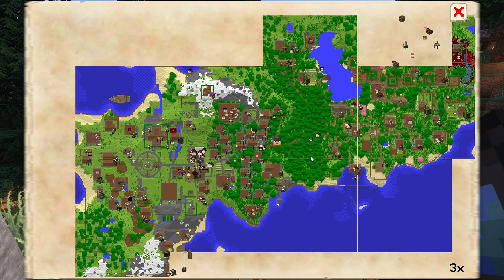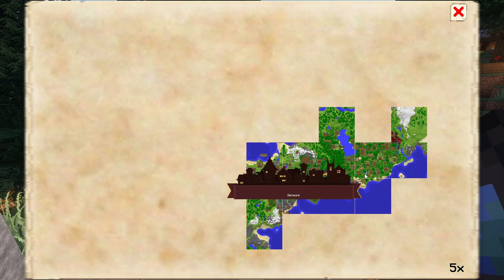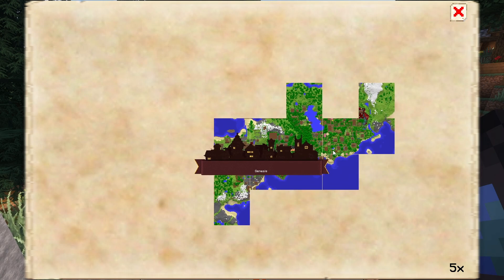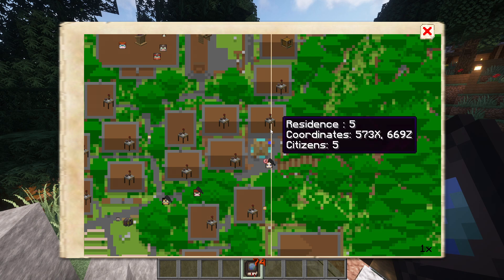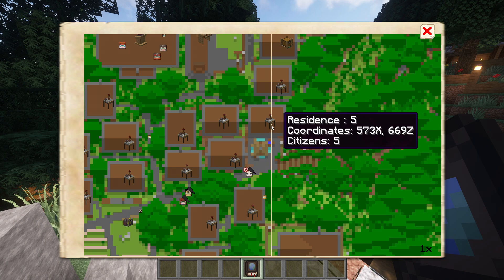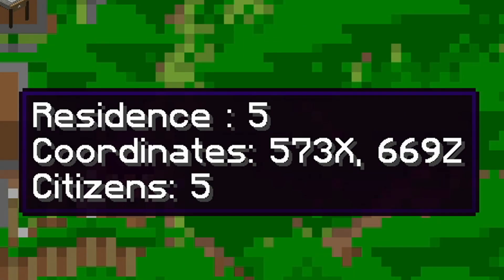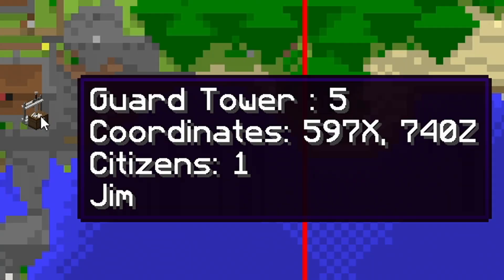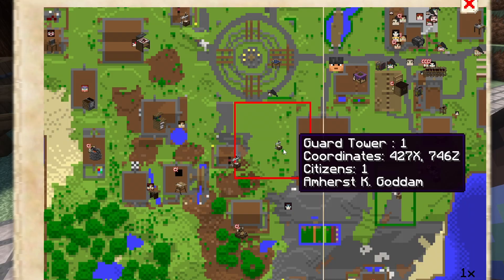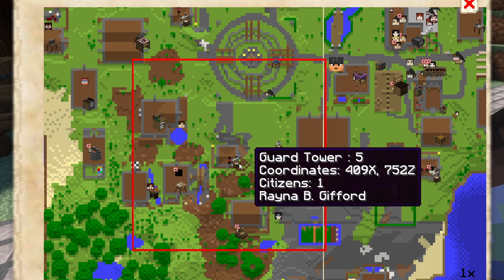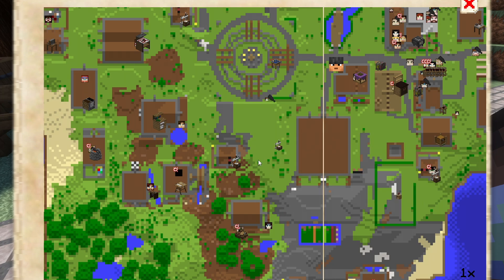If you zoom out on the map, you'll eventually be shown the MineColonies logo and the name of the colony. Hovering over the logo will give you details about that colony. If you hover your mouse over a residence block, it will show you the name and level of the build, where it's located, as well as how many citizens are currently living in it. You'll find similar information if you hover over a guard tower, but you'll also see an outline of the patrol range of the guard. This outline will be bigger or smaller depending on the level of the guard tower.